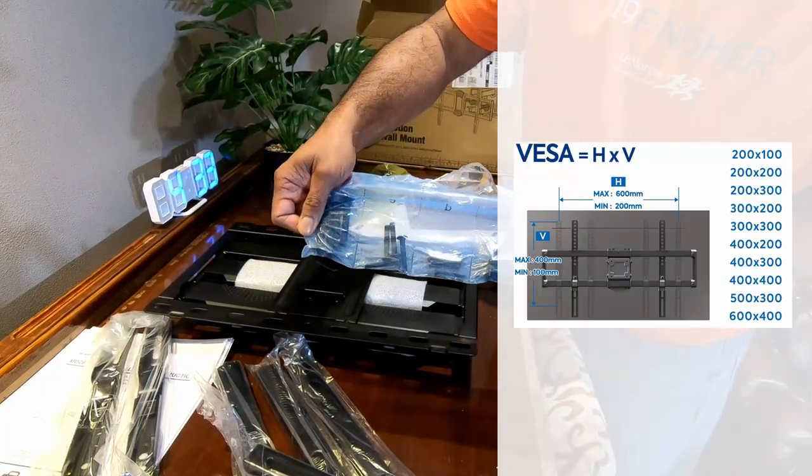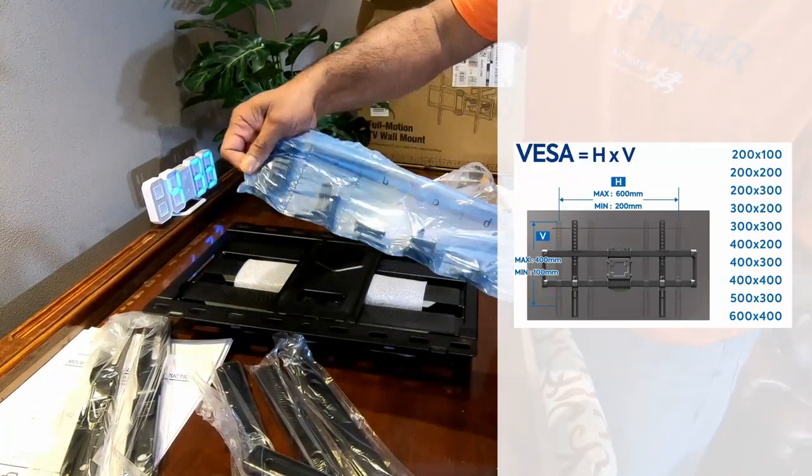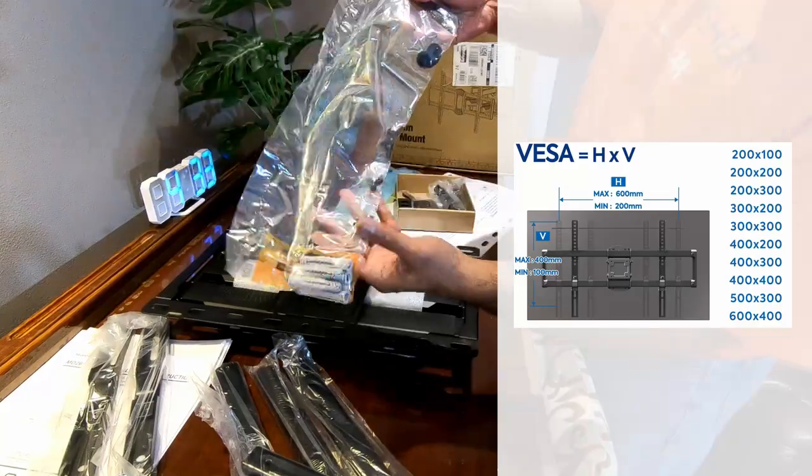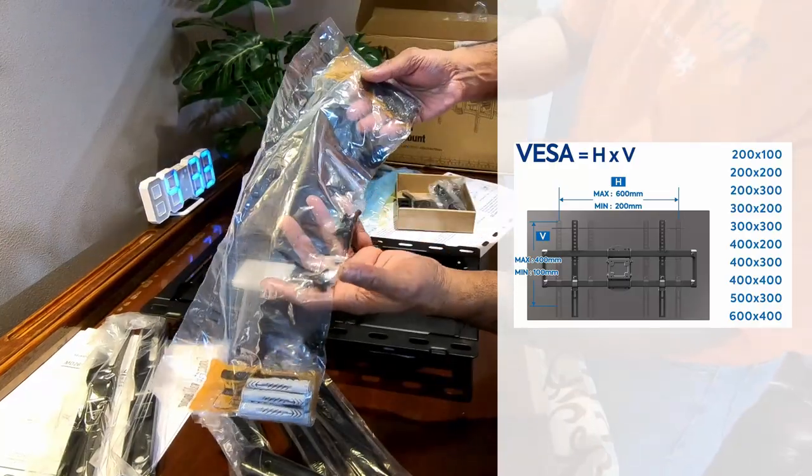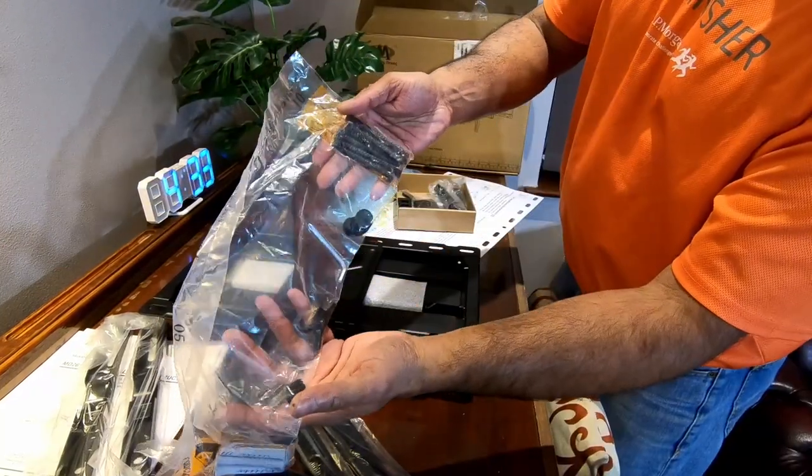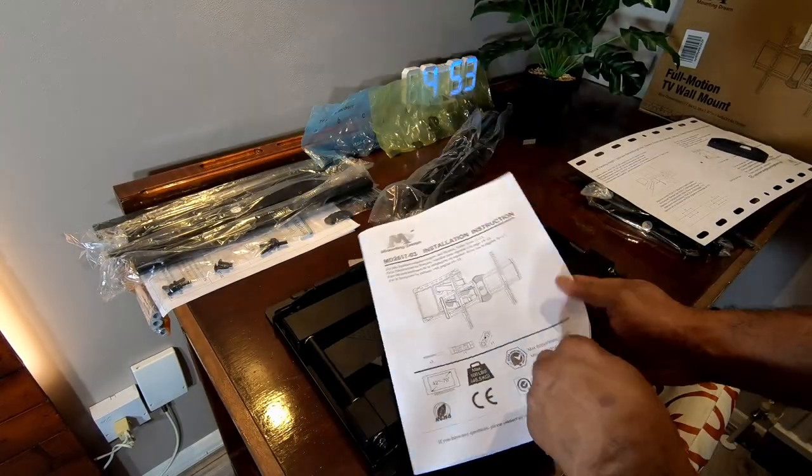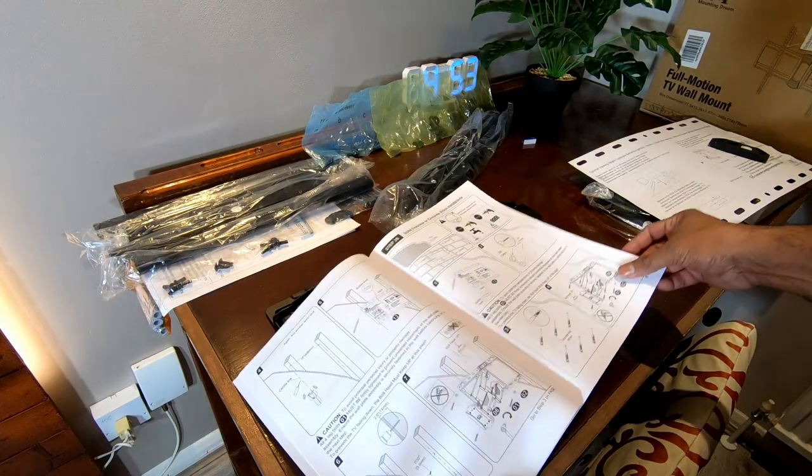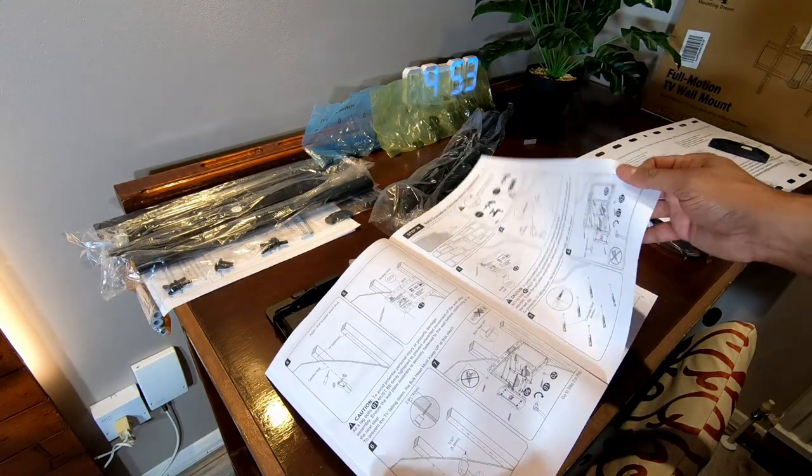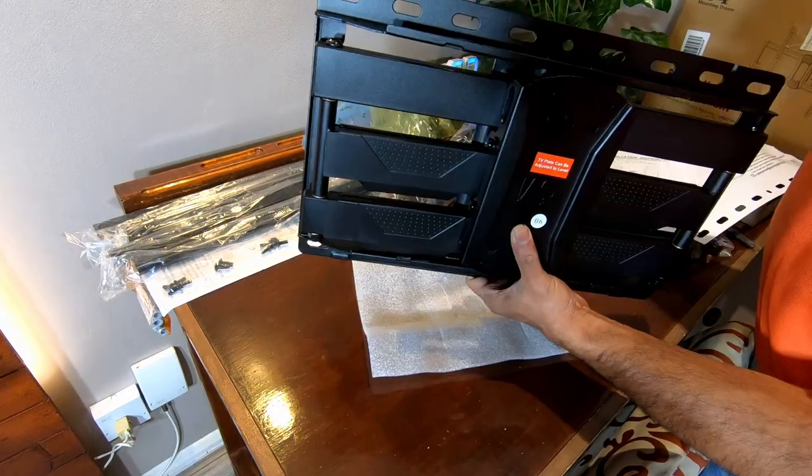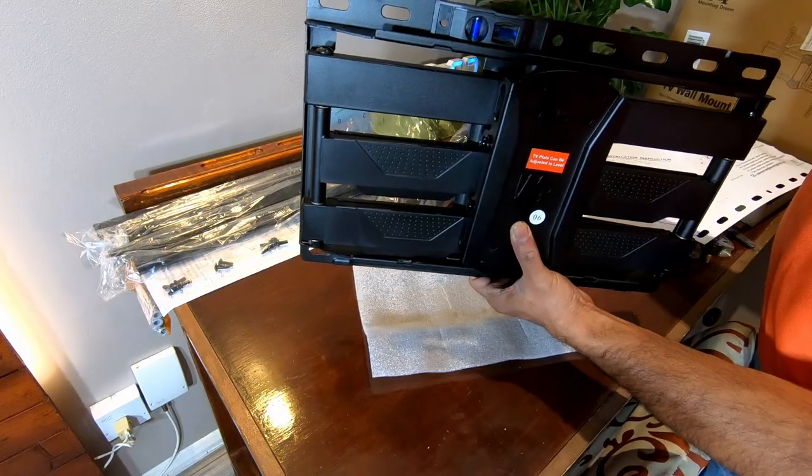The instruction manual which comes with the package is absolutely brilliant. It's got a whole lot of diagrams and it explains what you need to do.